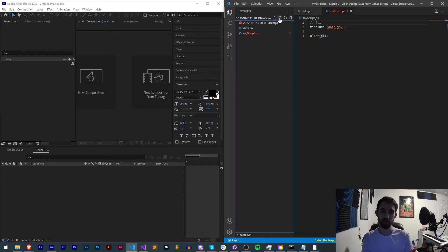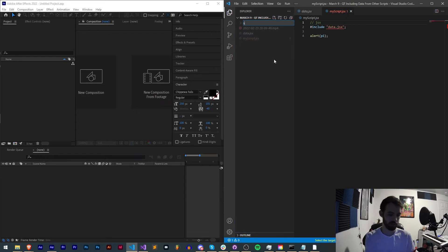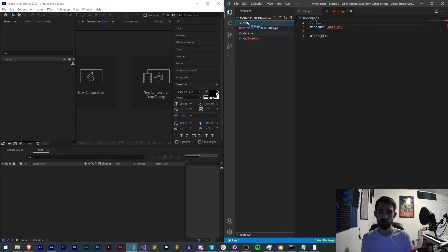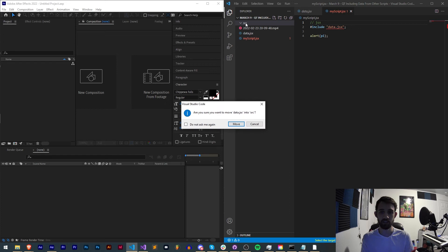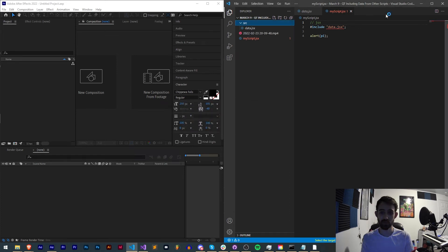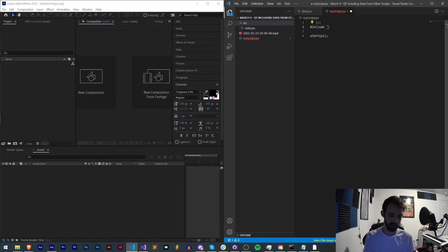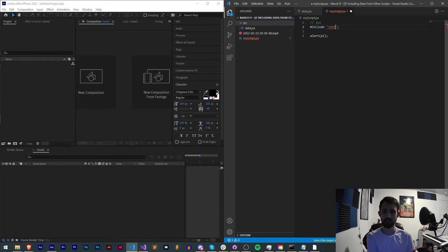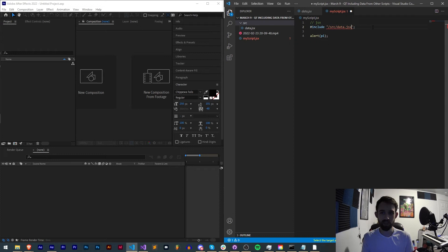If however we maybe had a subfolder, let's say we called it src and we'll move data into src. It's going to ask me if I want to move it and we'll say yes.